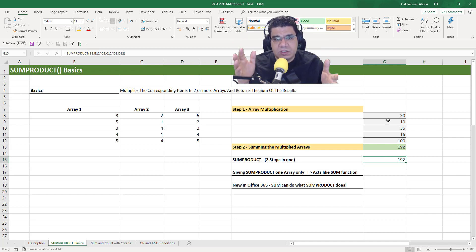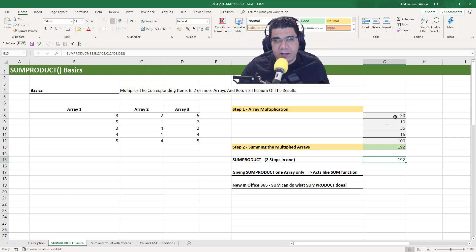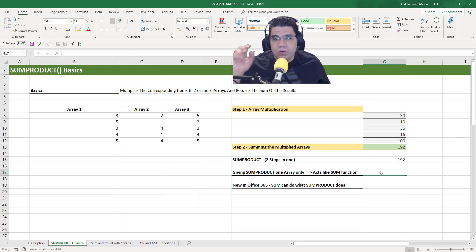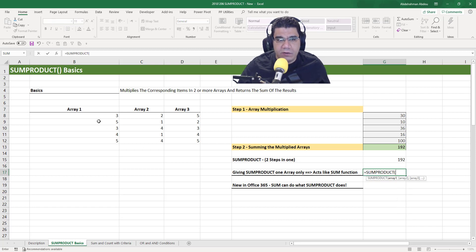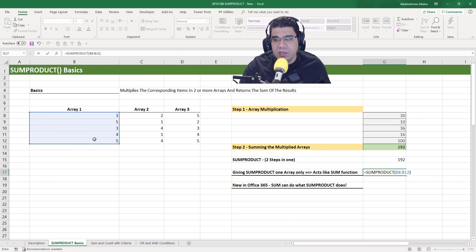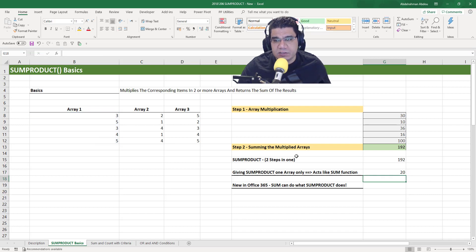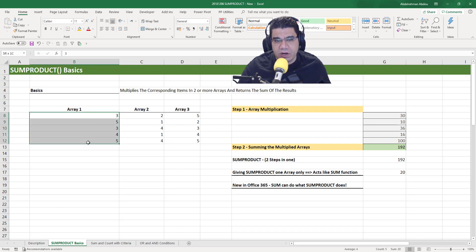This is a way that people use SUMPRODUCT to do more powerful calculations. Now let's see what happens if we give SUMPRODUCT just one array — if we give it only array one and close the brackets, it will actually act like a SUM function, and it will just sum that array. So you can see here it gives us 20, which is the summation of all those numbers.